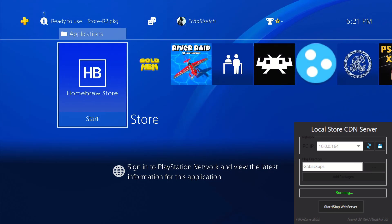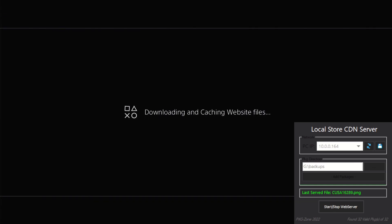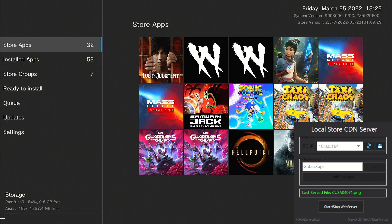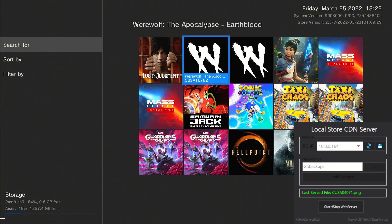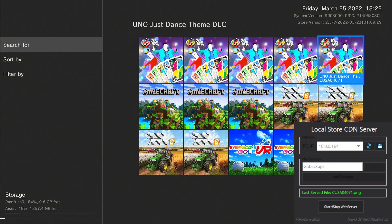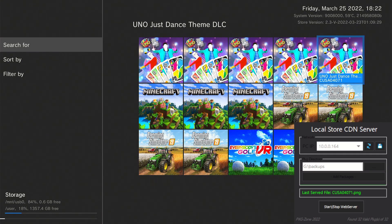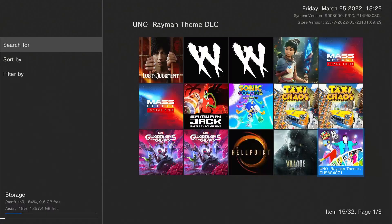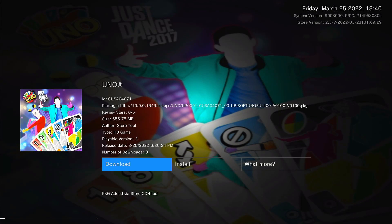When you launch the Homebrew Store again, pay attention to the local store CDN server — it is now grabbing the files from the update folder we created. Hit OK and it starts loading all the packages. You can see it's grabbing all the PNGs and all your packages have loaded. Select a package — depending on the size it may take a little time. On wireless it's slower but wired is pretty quick.